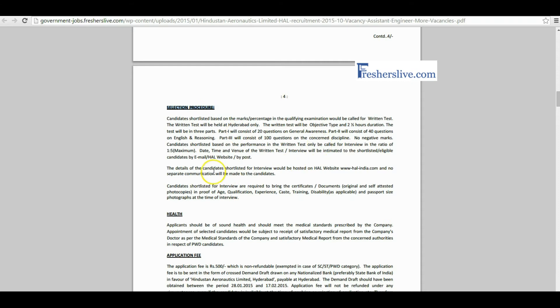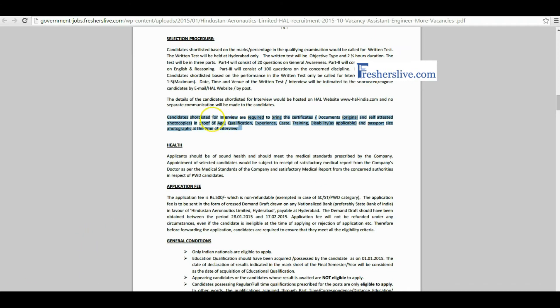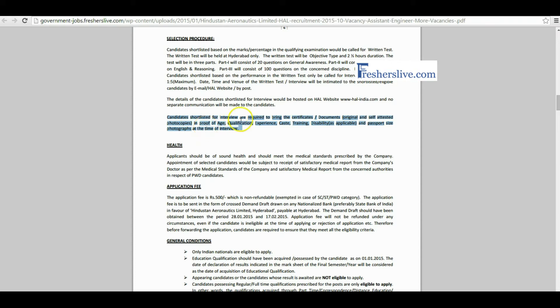Shortlisted candidates must bring the original and the self-attested photocopies of these certificates: date of birth certificate, educational qualification certificate, experience certificate, community certificate, and training certificate.